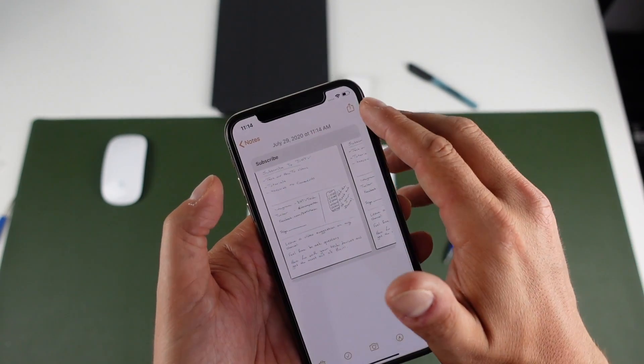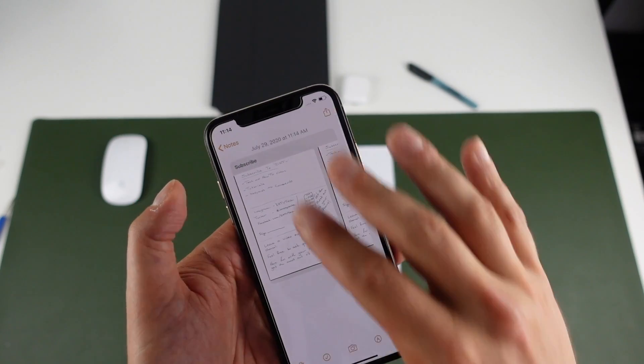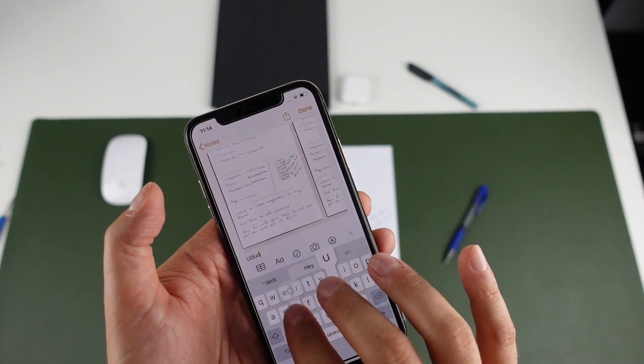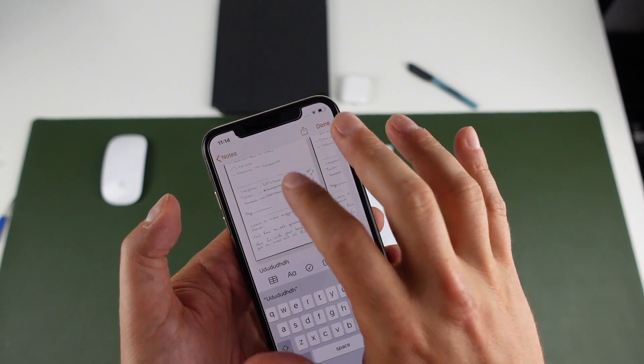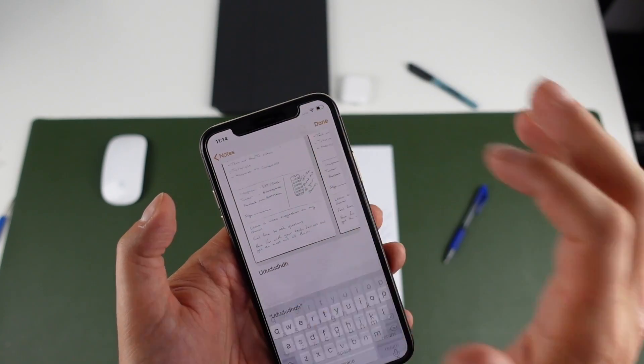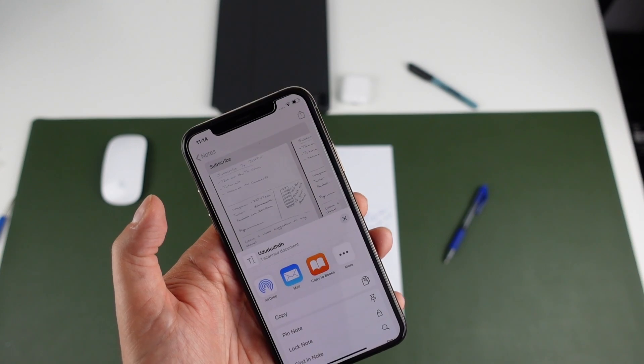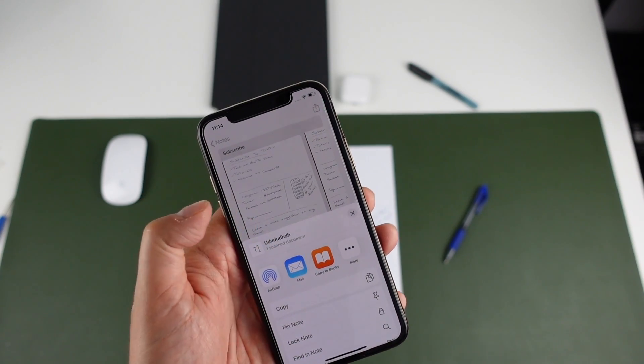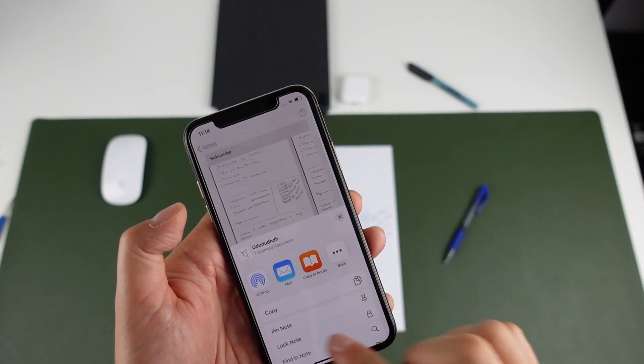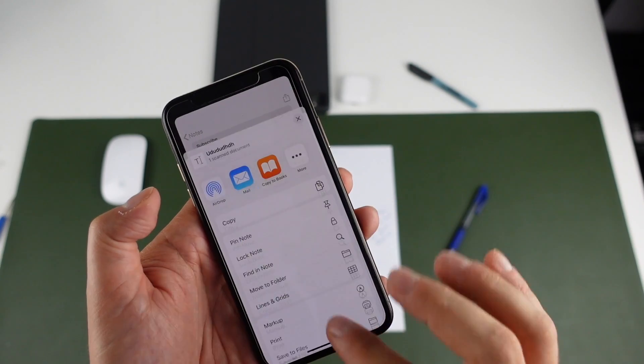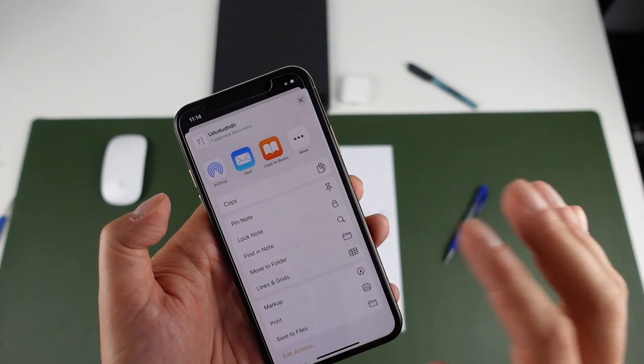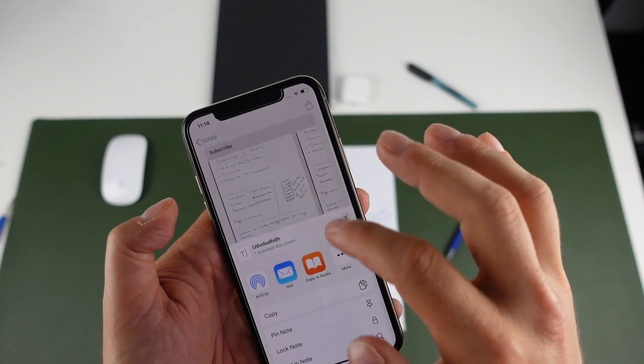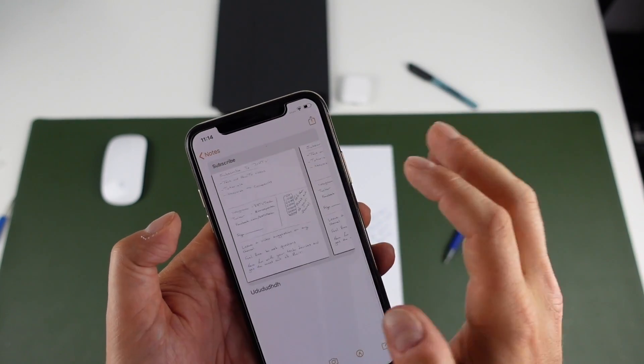You can also share this. Now you can share the whole note because you can type at the bottom as well. So if you choose to share the whole note, it's going to share the whole thing. And you can use any of these options, whether you want to send it by email, if you want to send it to your files, anything like that, you can use that.